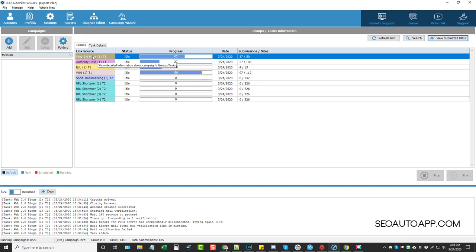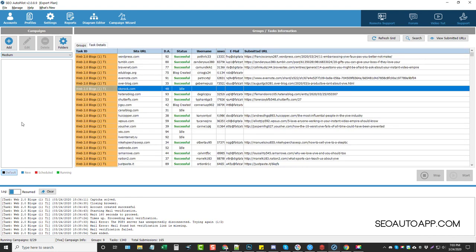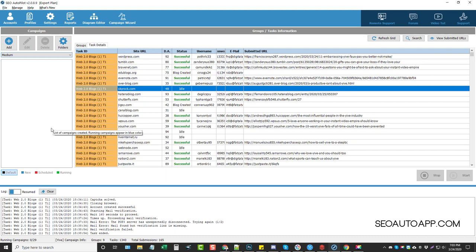Over here in Groups it breaks things down into the actual group — you have all your web 2.0 blogs, and it says so far 37 out of 59 have been done. Out of the authority links, 27 out of 105 are done, and then it goes through the other ones. There are a lot of other sources you can use, but this was just the diagram I was using, and it's basically the same one I use over and over, especially for my blogs and reviews.